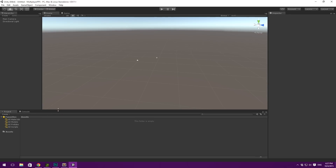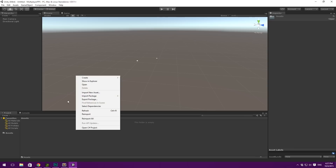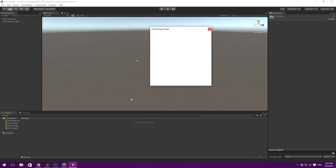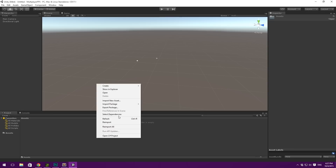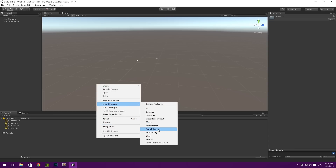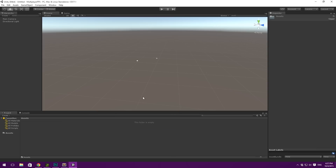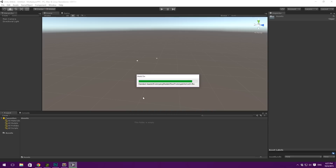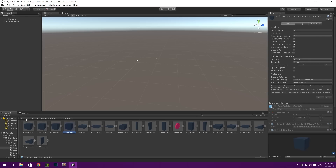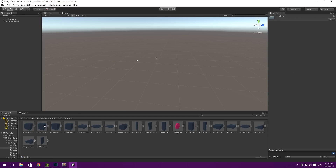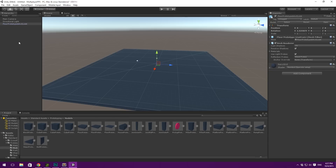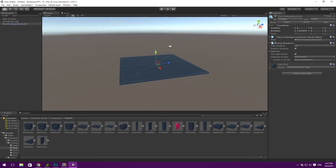In here you can see I have an empty project folder. Let's right click on that, go to Import Package and then Prototyping — because Unity has some quite nice prototyping prefabs like the floor plane and some cubes. You can see that under Standard Assets, Prototyping, Models, there are a lot of different assets we can use. Let's take the big floor prototype, the 64x64, and drag it in.